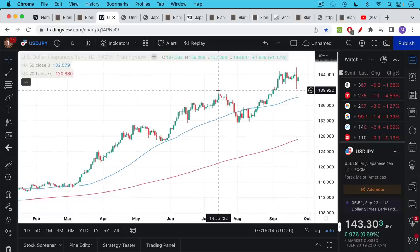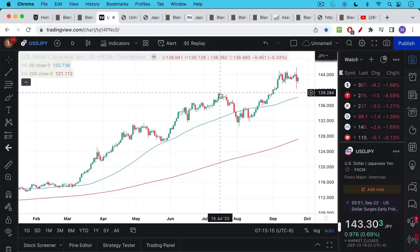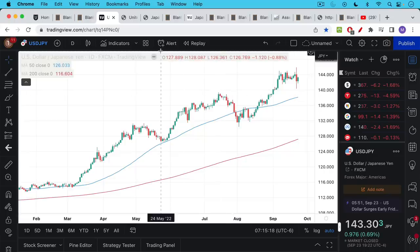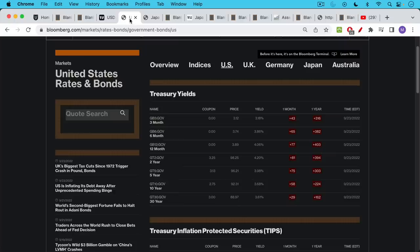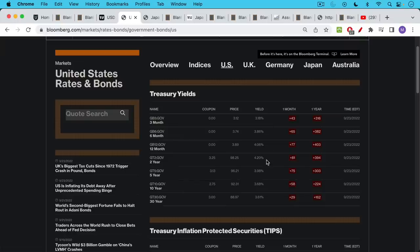But before I talk about that, I want to talk about why the yen has been weakening against the dollar. If we take a look at the government U.S. Treasury yields, we can see that the nearby ones are about 3%, the two-years at 4.2%.